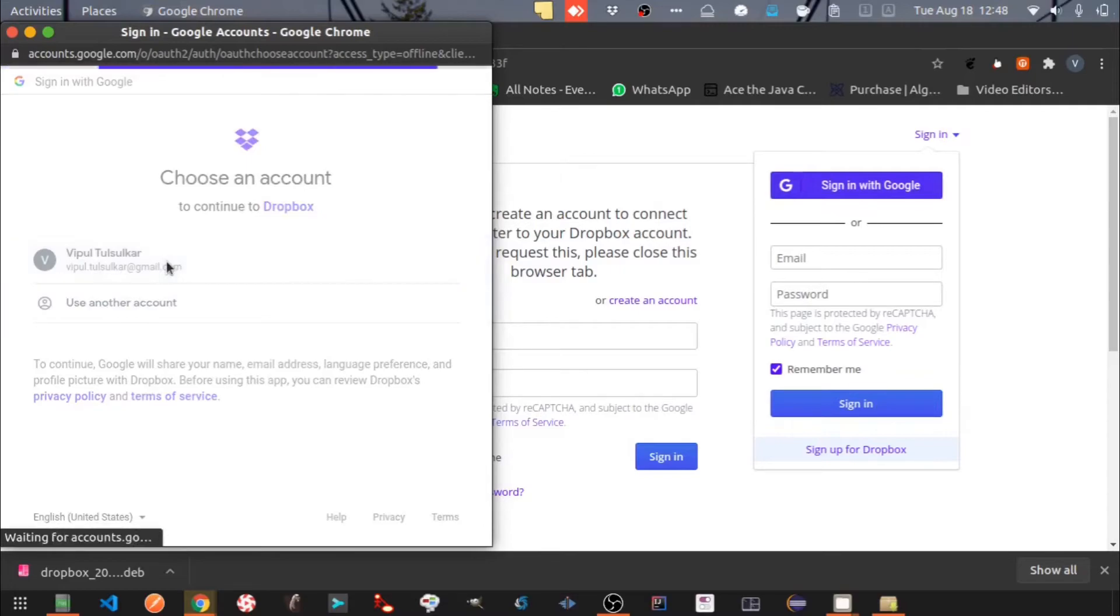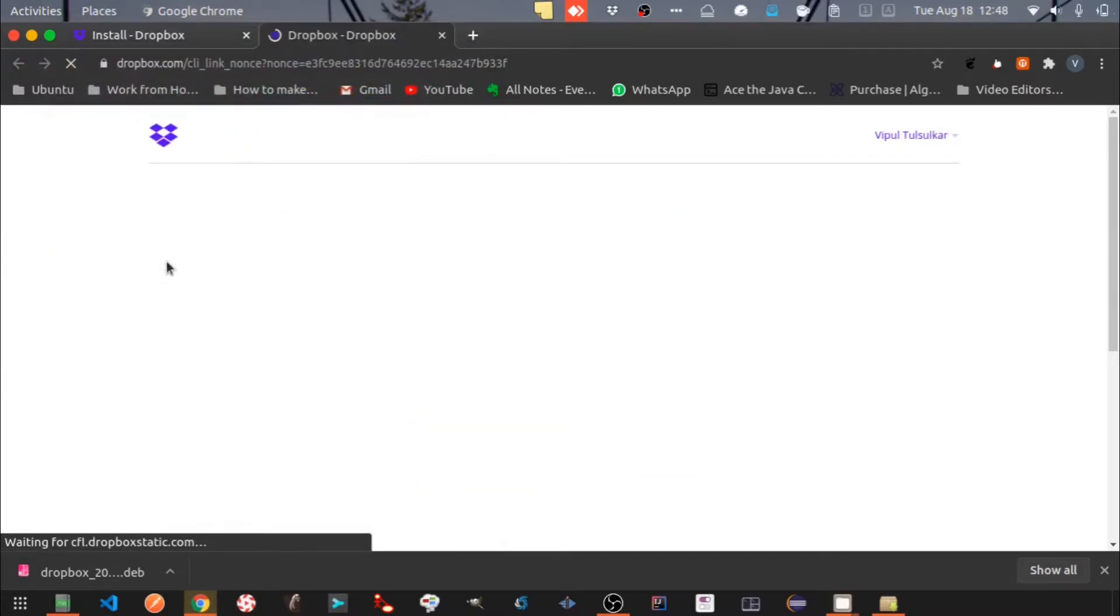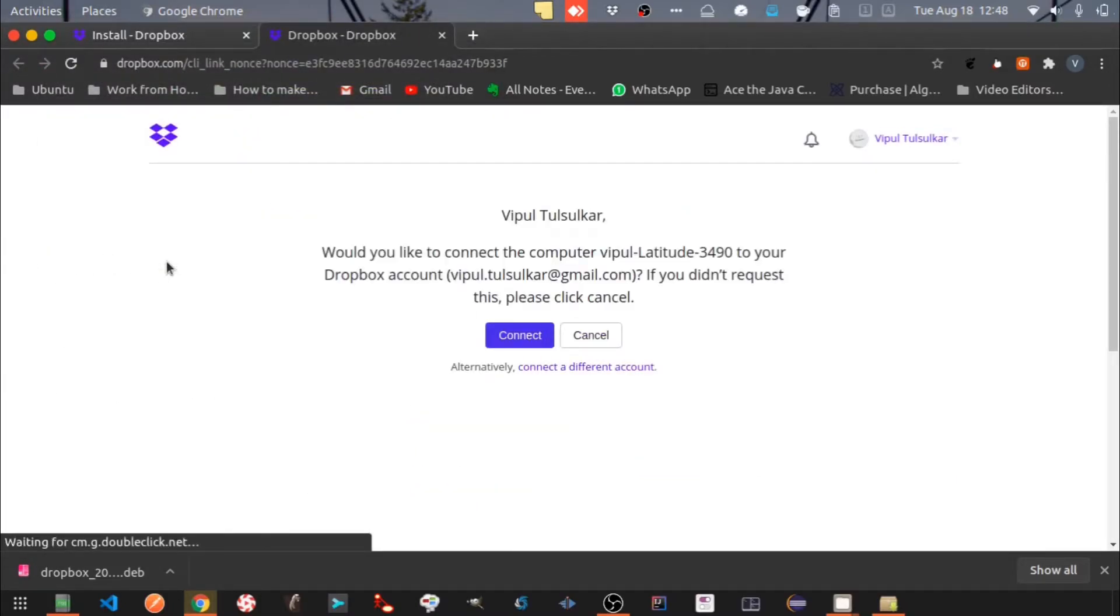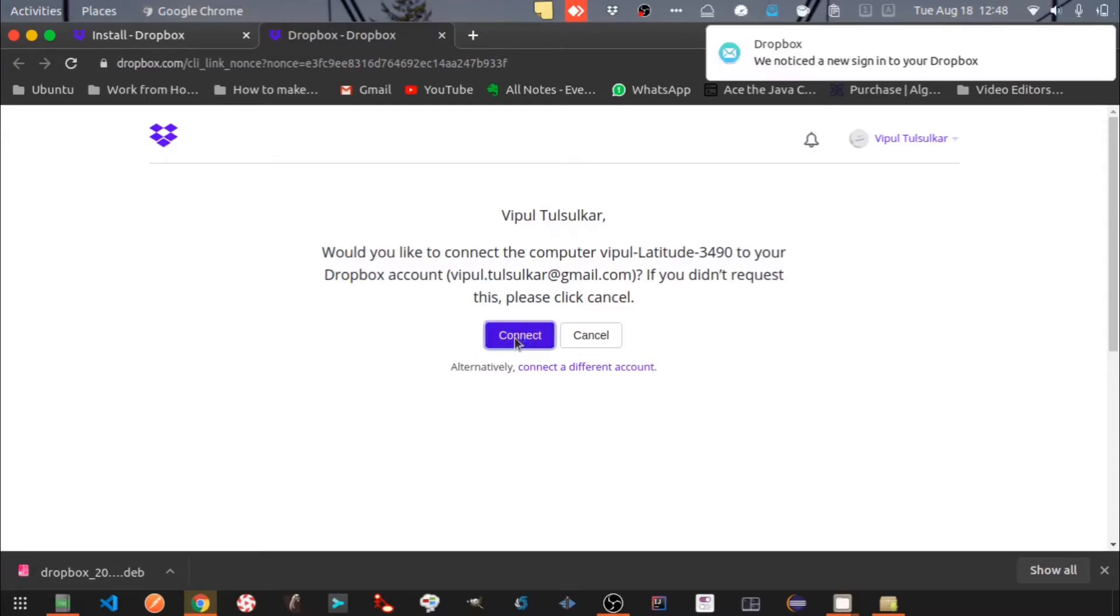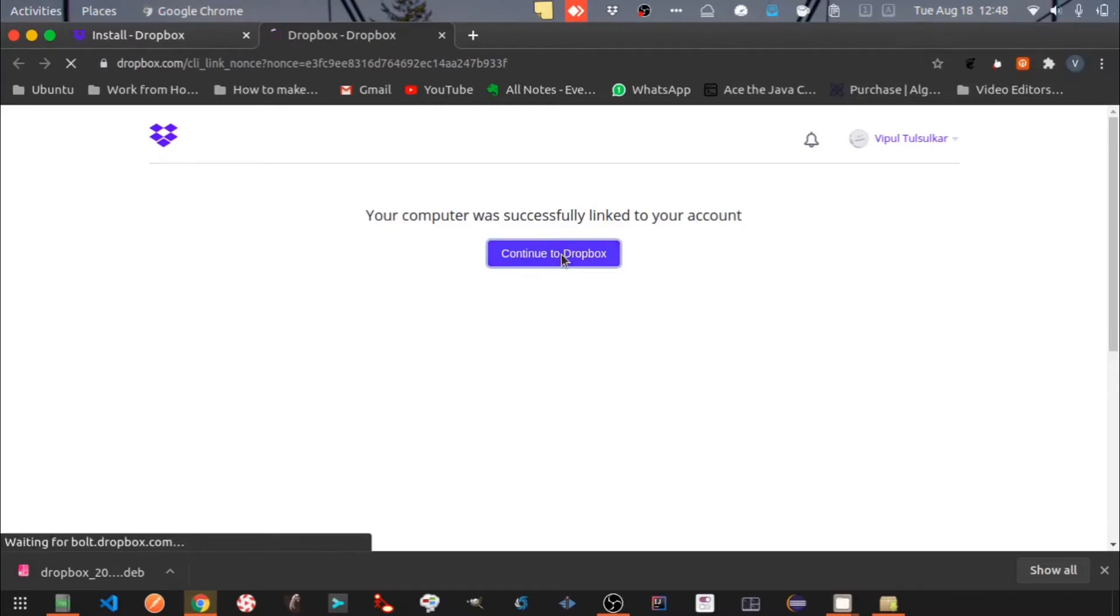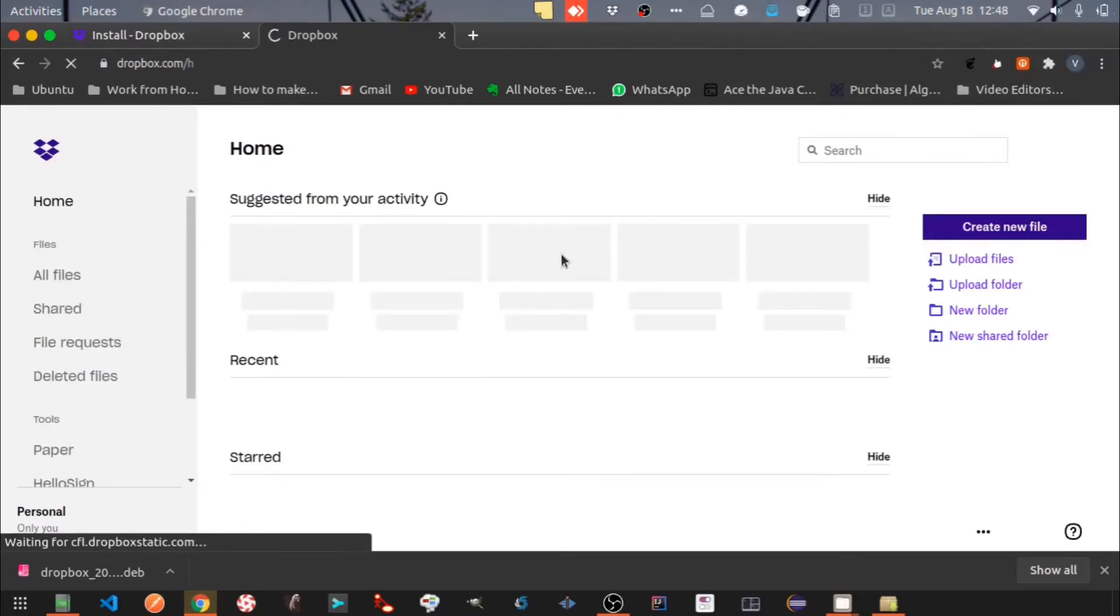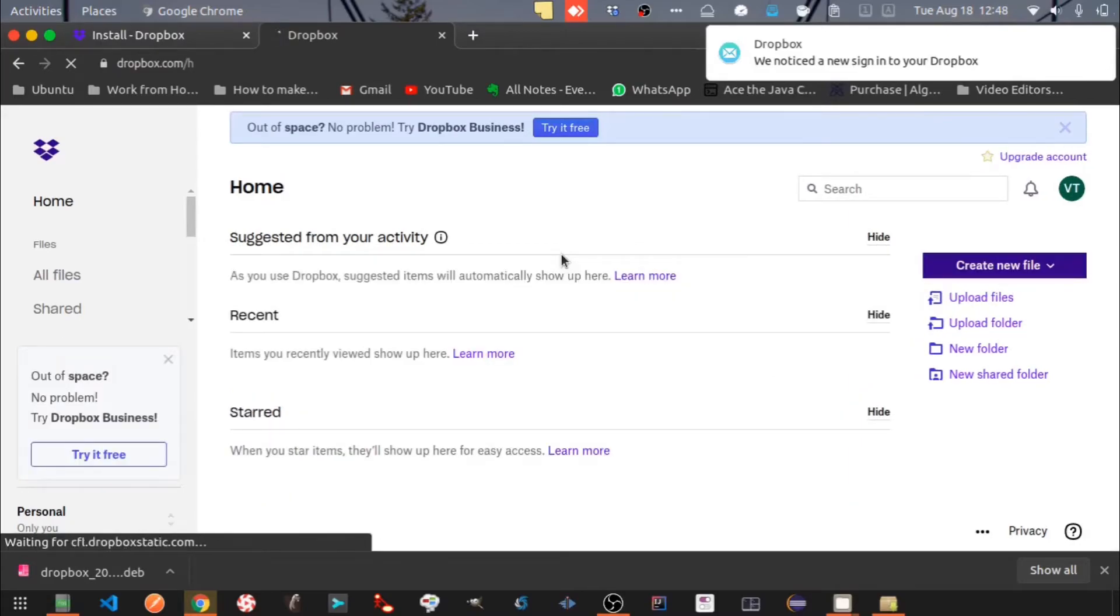Here I have chosen my Google account. Allow your laptop to connect with Dropbox. Click on Continue to Dropbox. You can see your Dropbox homepage now.